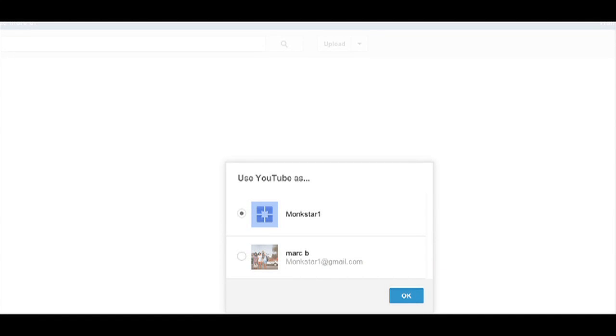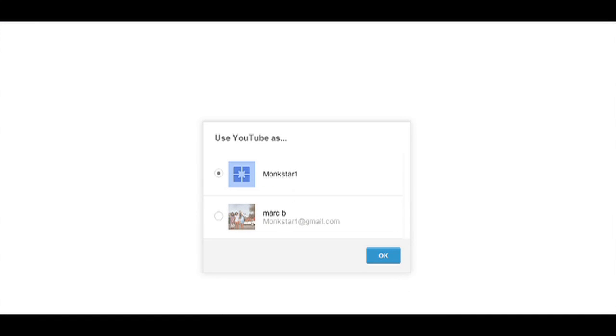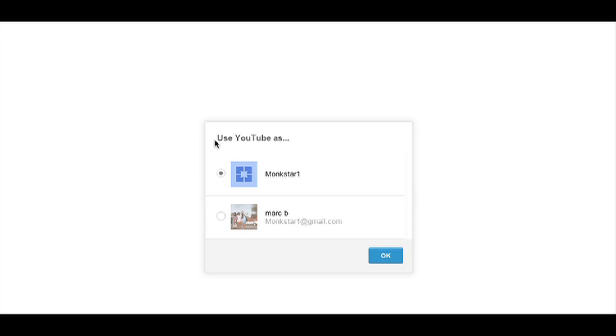When you first log into YouTube, do you see a screen asking how you want to use YouTube as, with probably some different choices? Well, I can show you how to get rid of that.